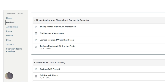All assignments are found on Canvas. When students log into Canvas, they're going to go to the modules. Think of a module as a book, and under each module will be the assignments that have to be turned into Canvas.